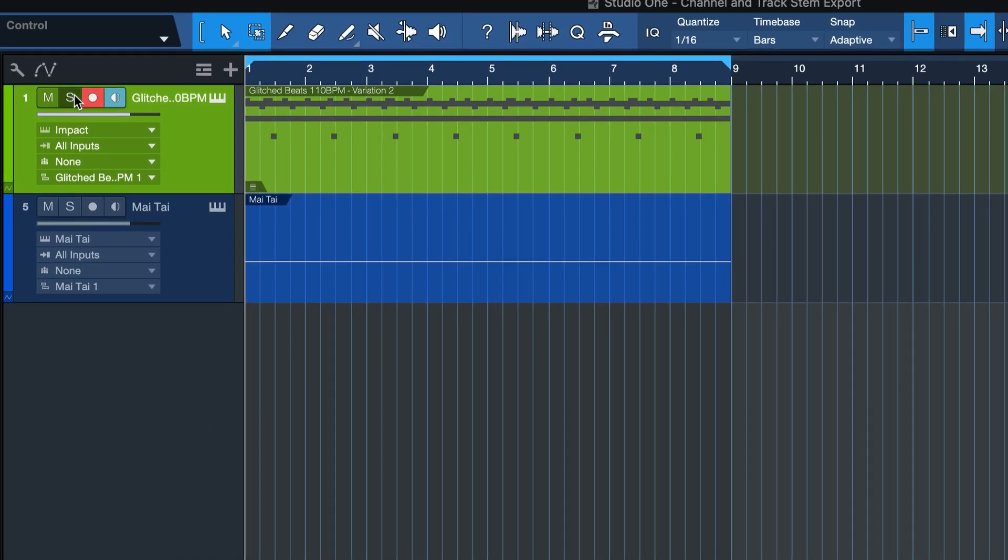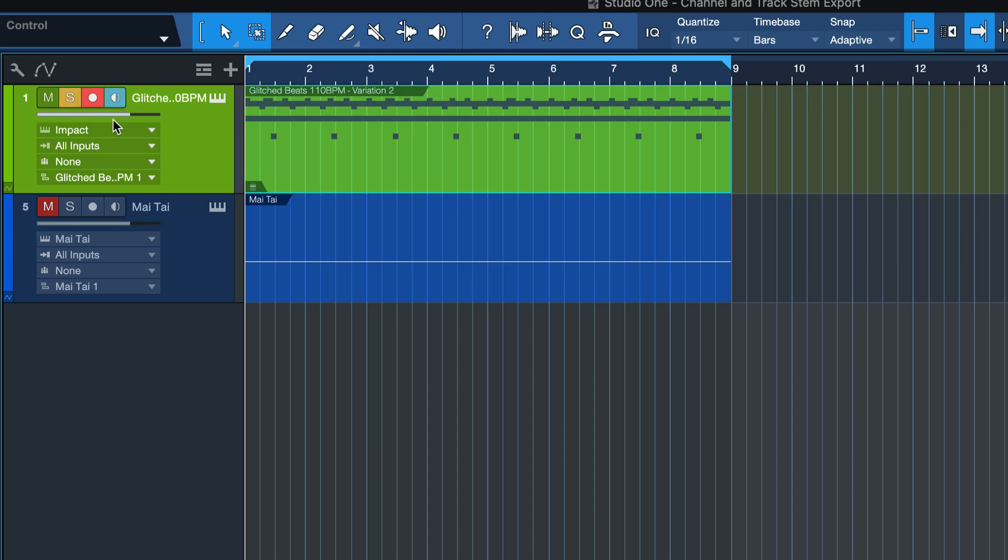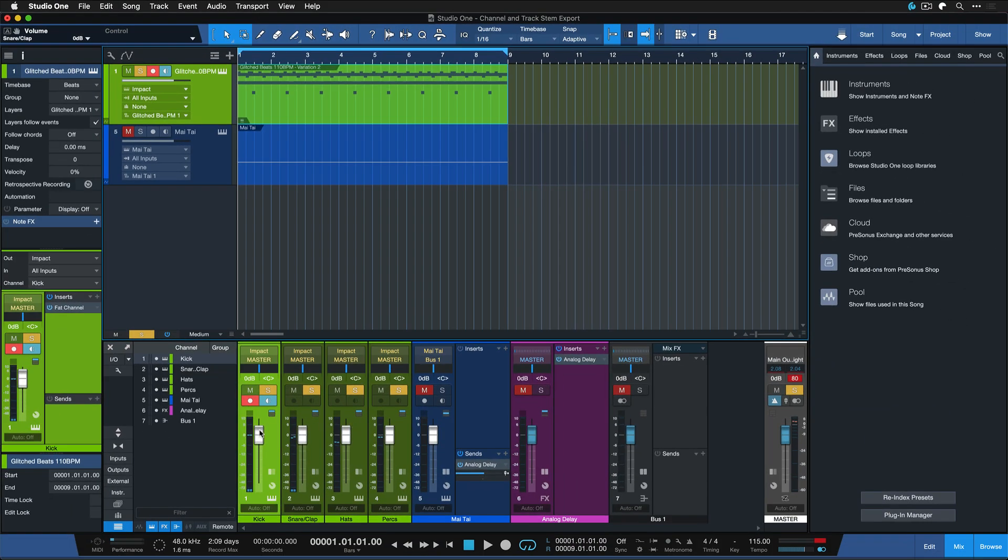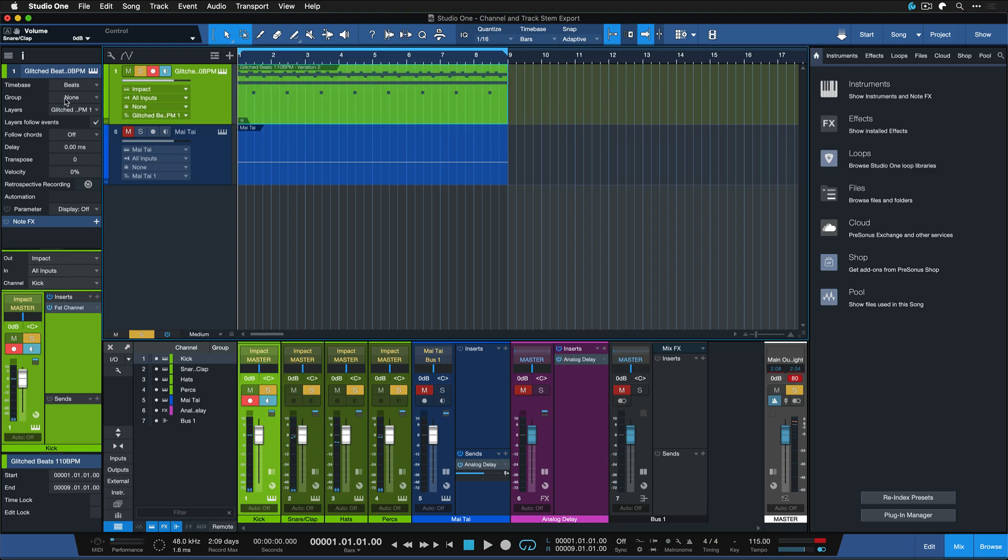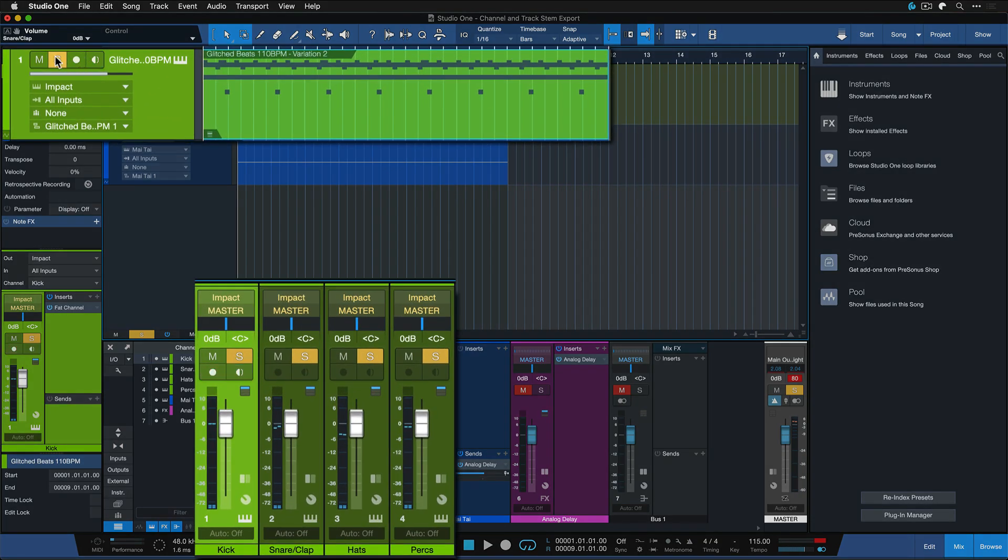Likewise, if you press solo here in the tracklist, now the entire instrument with four channels total gets soloed. Meaning that if I do a track export of this impact track right here, I get one stem back that considers everything.